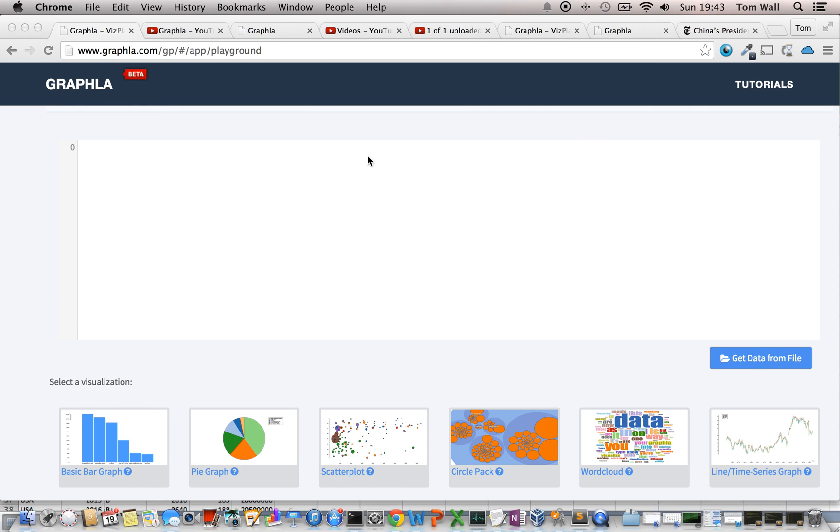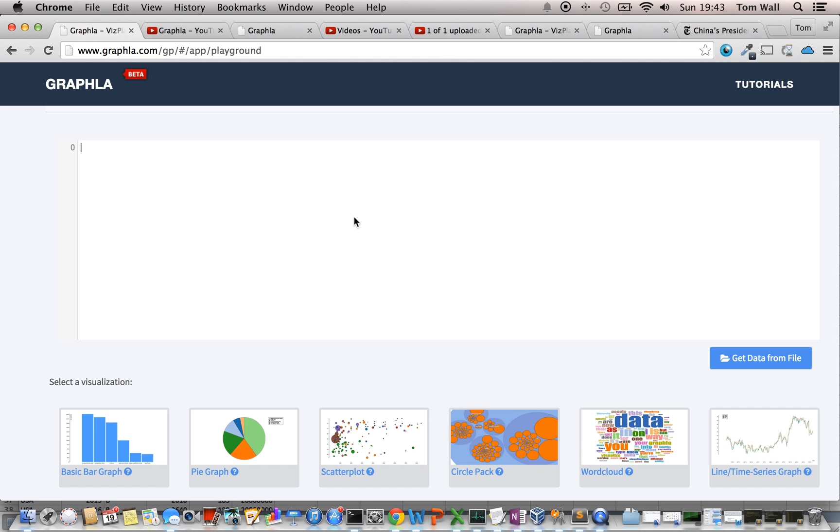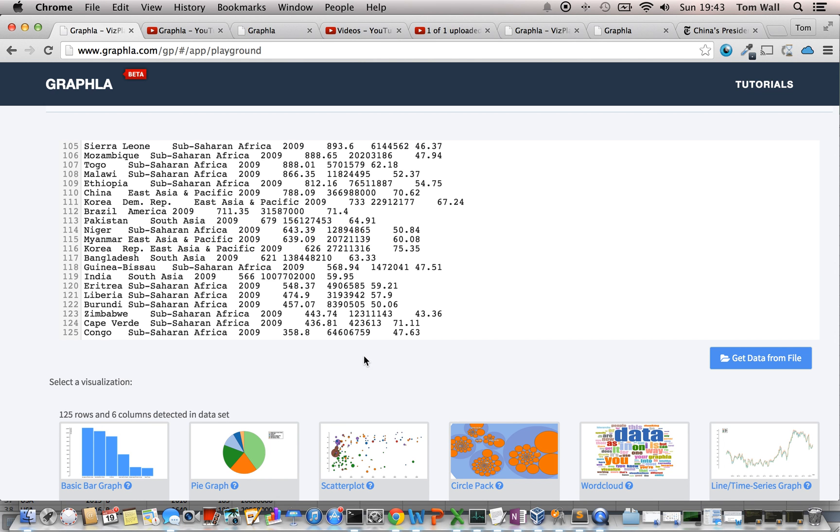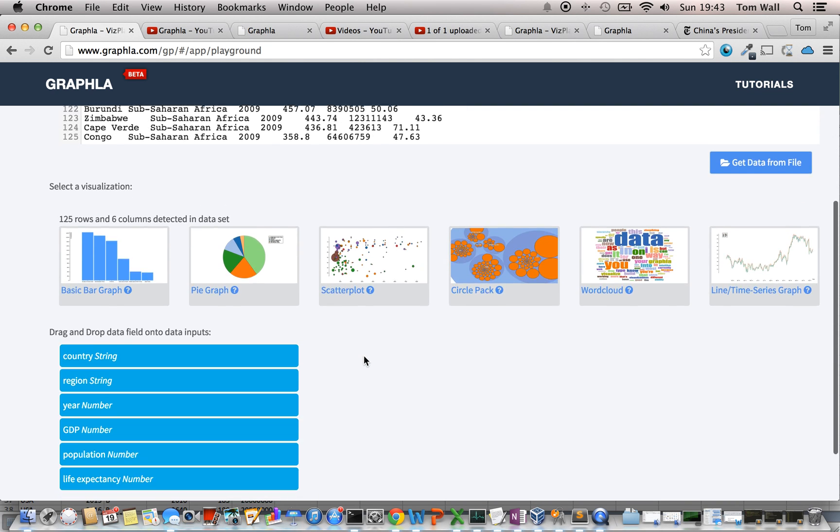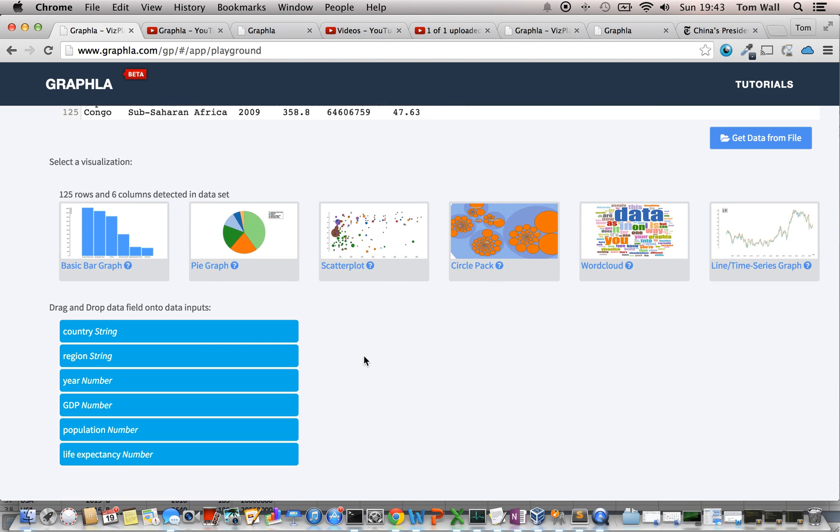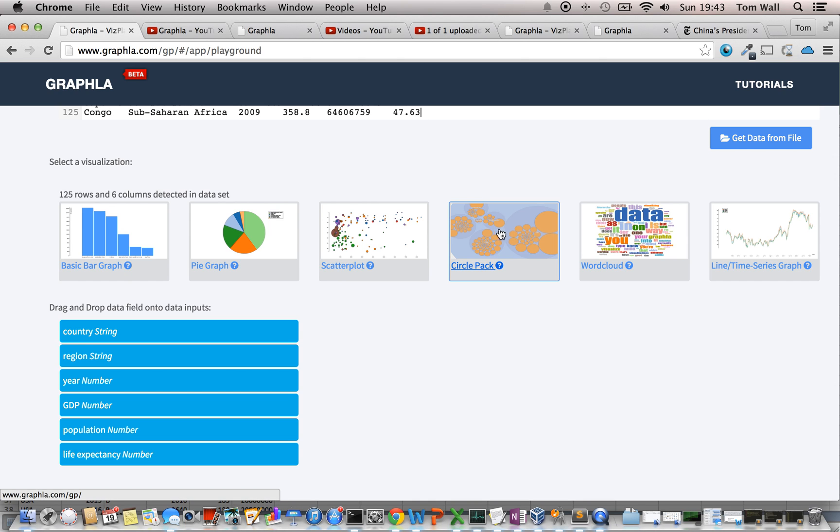And I am just going to go in here and paste that data. And as with other features, Grafla automatically recognized it. Anything that's coming from a spreadsheet, Grafla is going to do a pretty good job of recognizing.